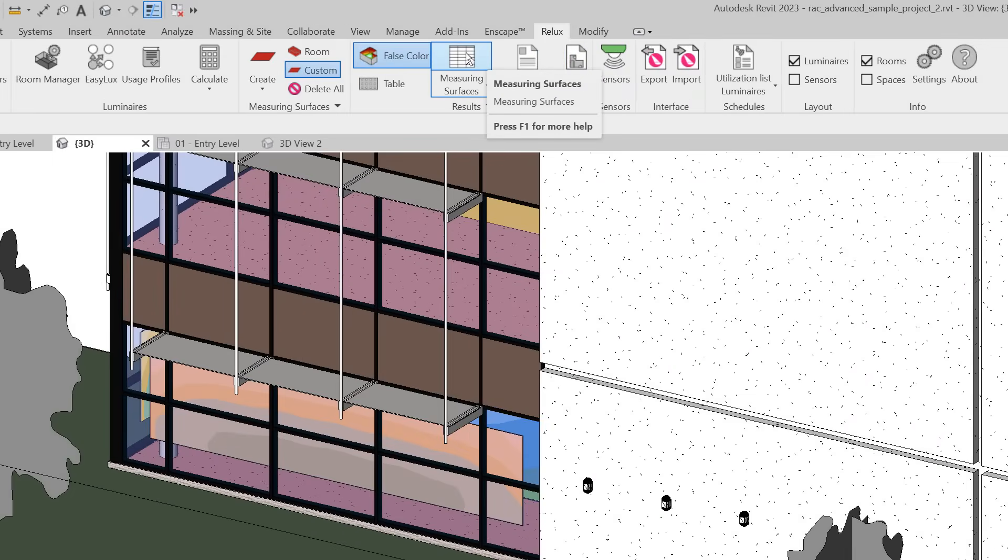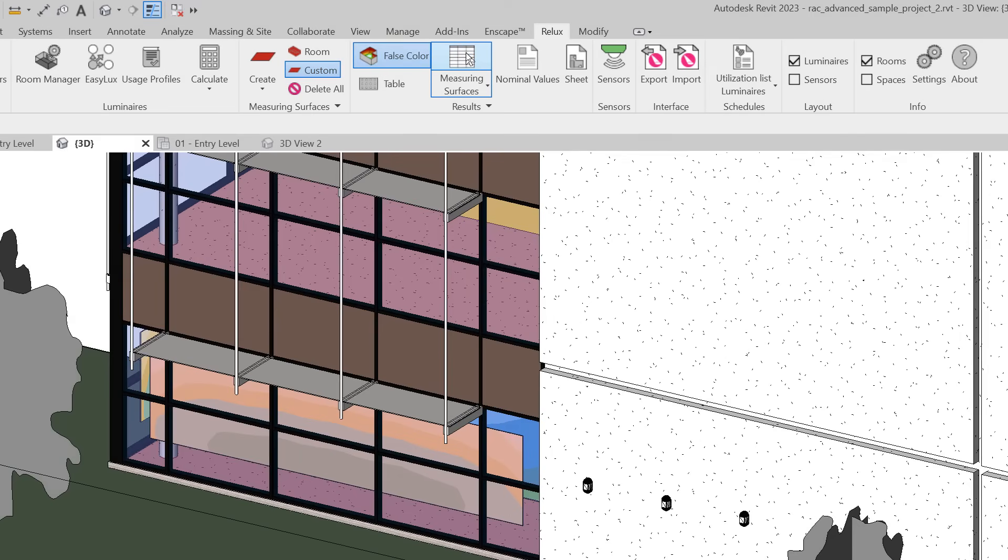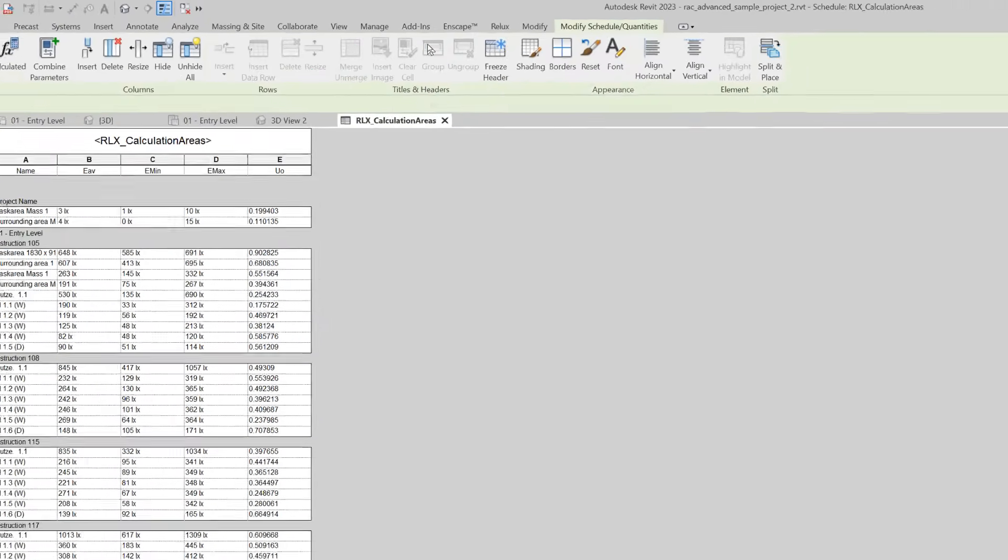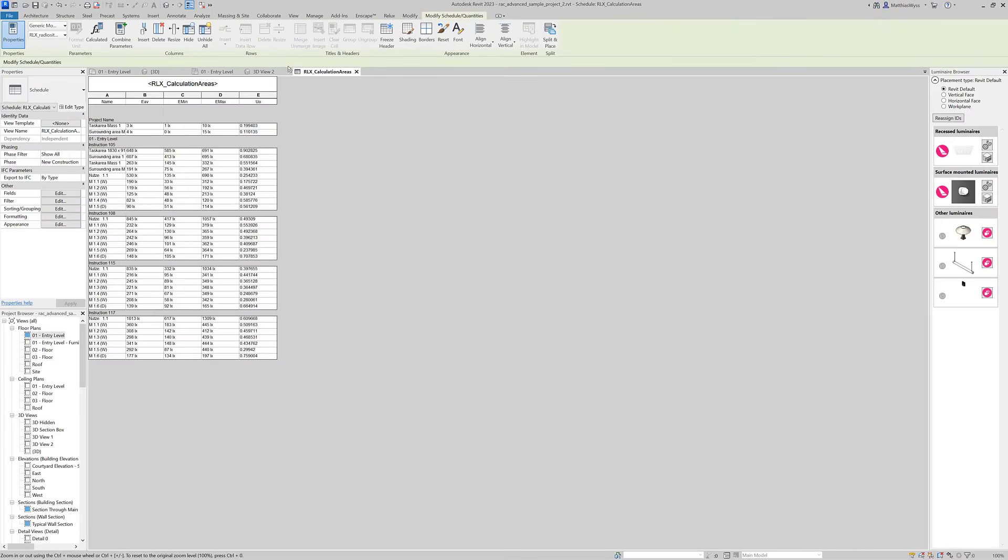We can also access the calculation results for the complete building in a schedule where all the task areas are listed with their calculation results.